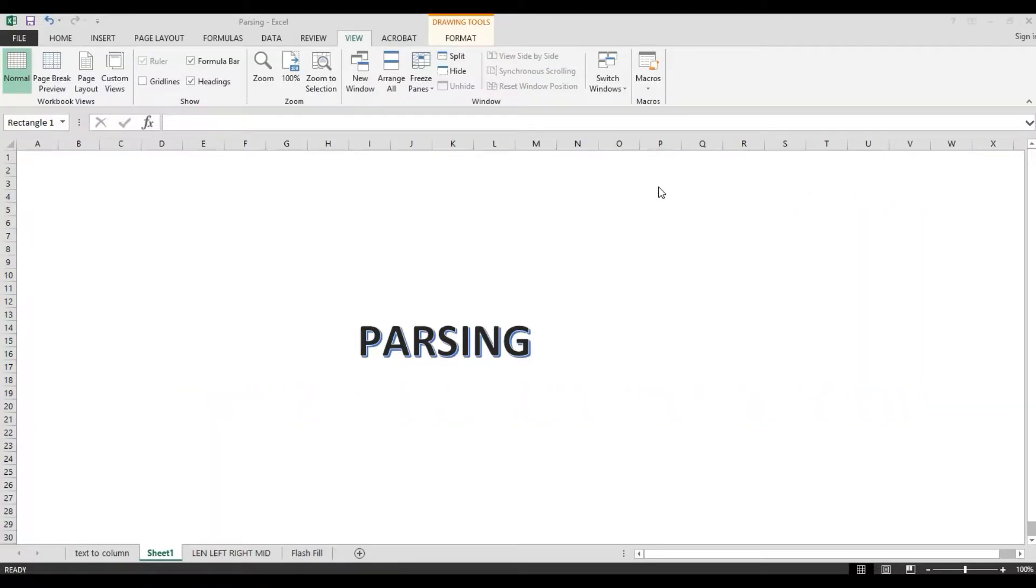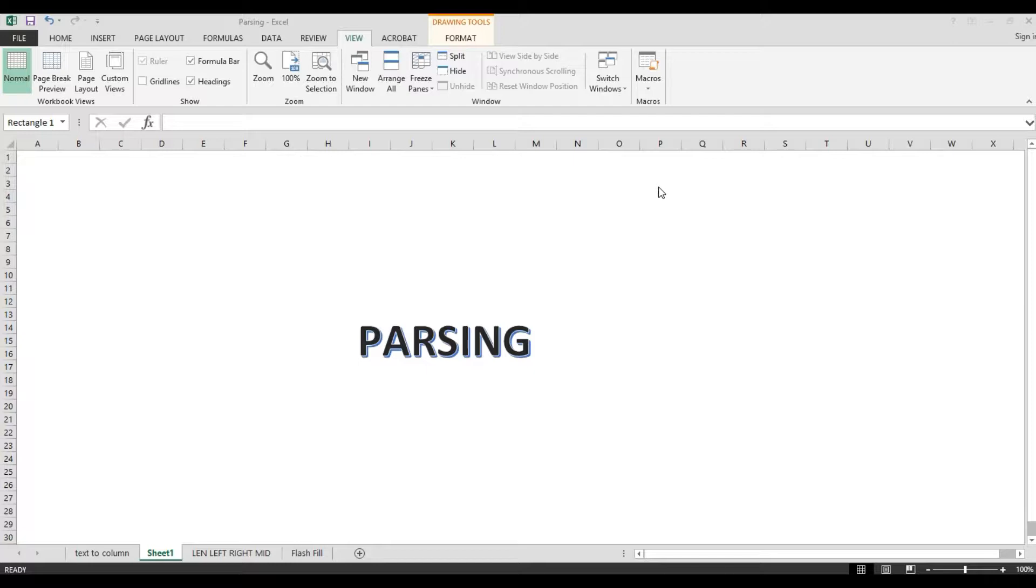Hi guys, so once again, I'm Kamayo. Now our topic is about parsing in Microsoft Excel. By the way, parsing is all about separating cells with text into separate pieces. In parsing, we are using some Microsoft Excel features and also some text functions. So, let's start.